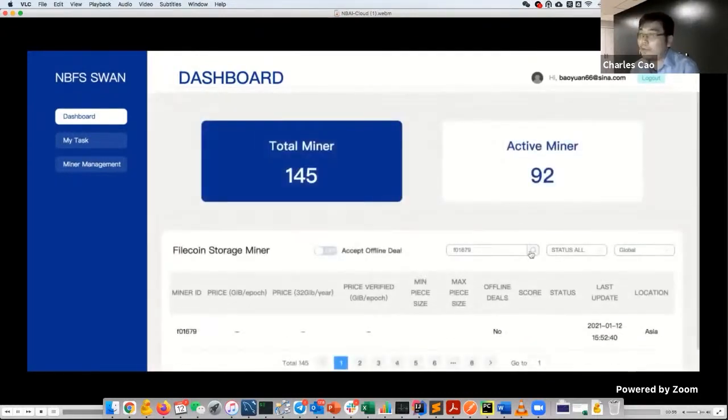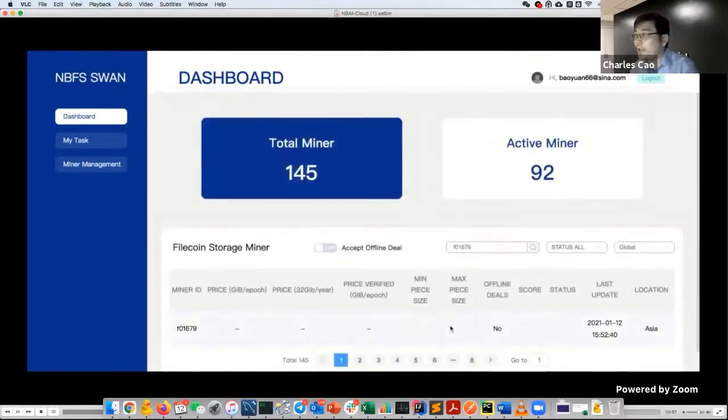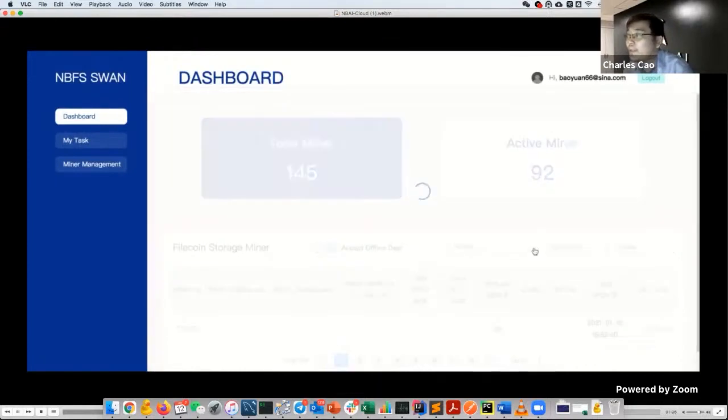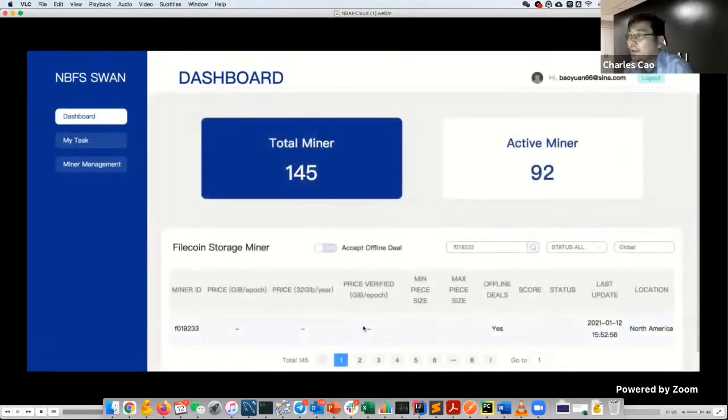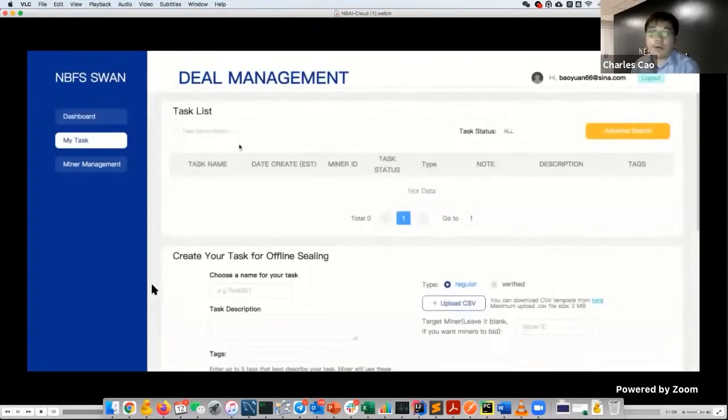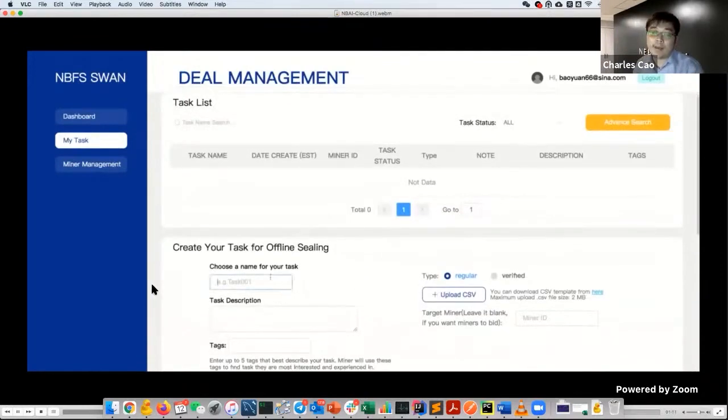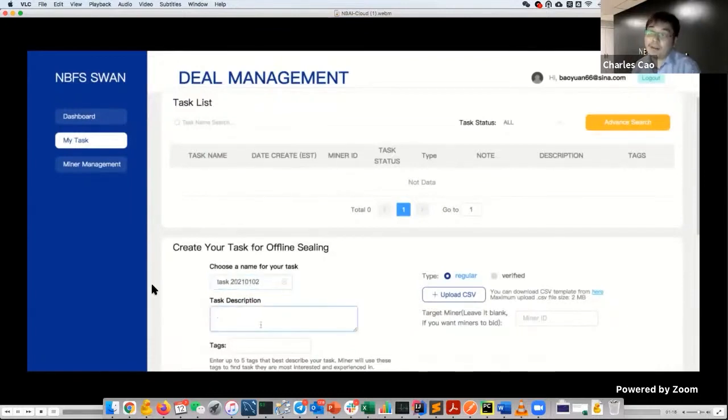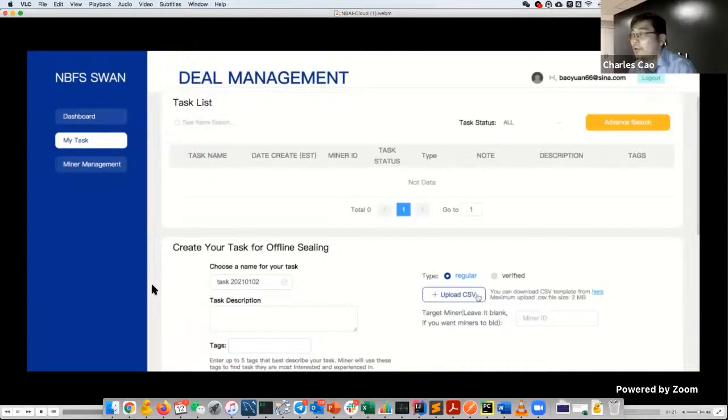After you sign up, you can add a second miner node and mark it as accepting offline deals or not and add your region. Then you can search for different information on the dashboard. You will see that now you have your location and you can search your ID. It's quite simple to add you to the system.